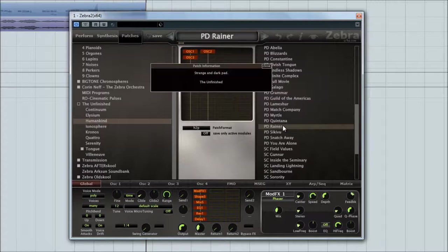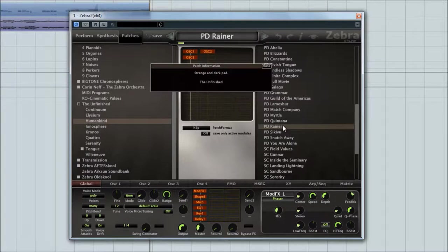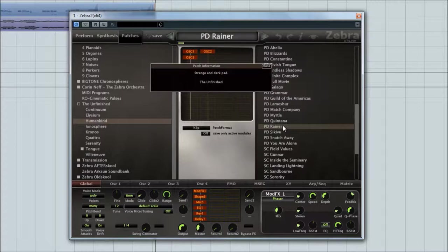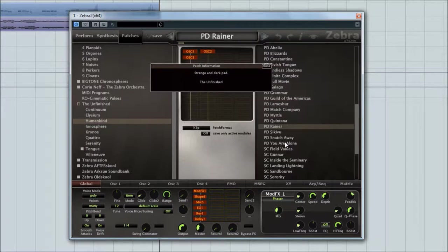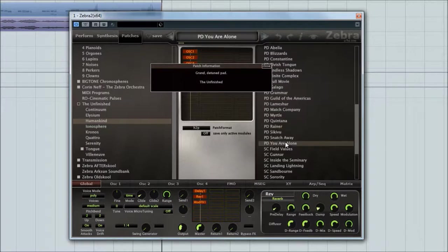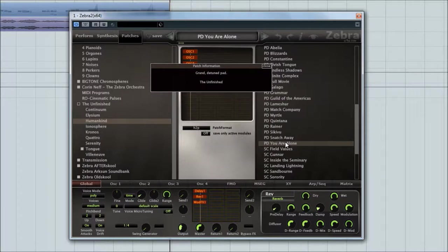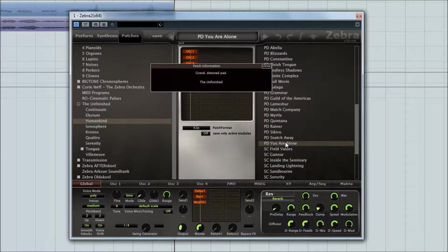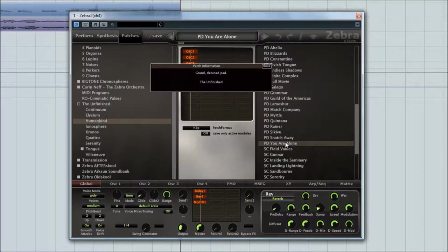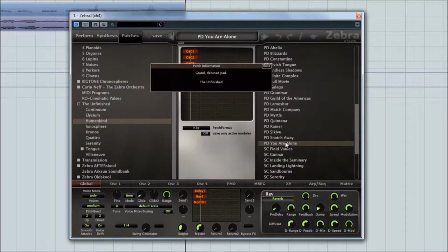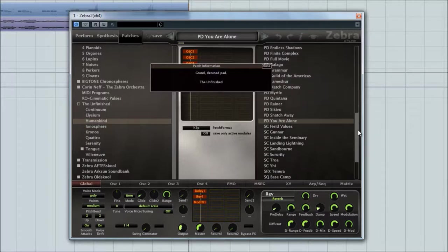This one's fun. What happens with this mod wheel? That's rather nice. It is. That sounds vain, doesn't it? But yeah, that is a nice sound.